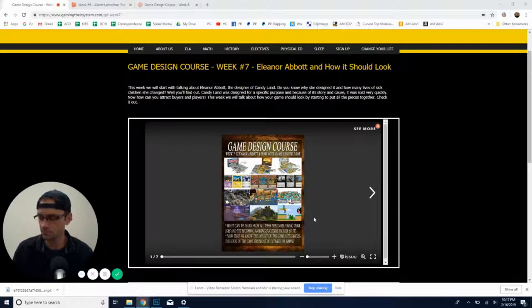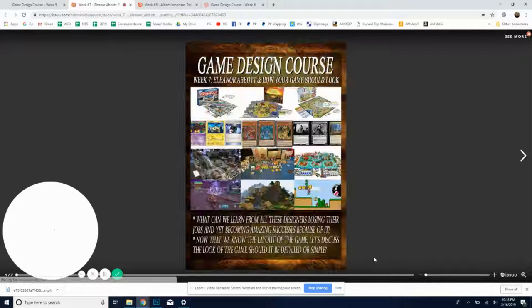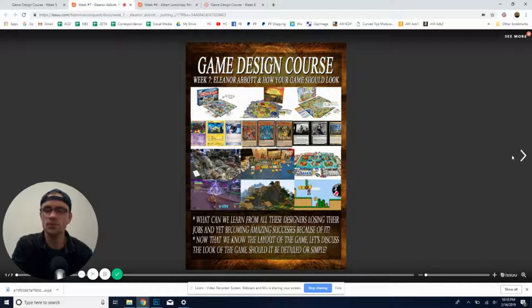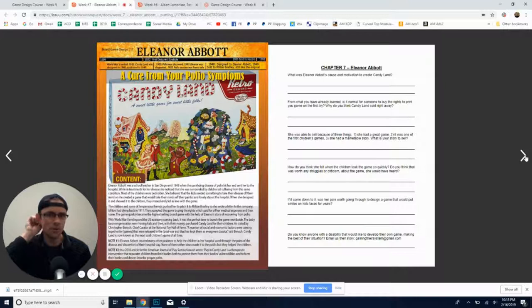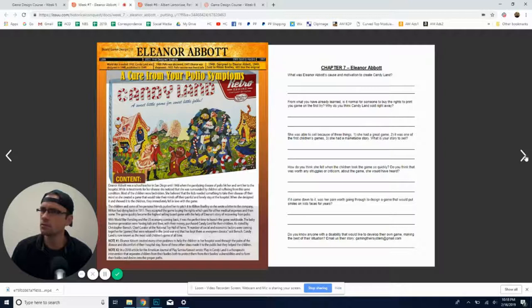Okay, so Eleanor Abbott, you ever heard of this lady? Well, this is another name. So this is another name that you probably should have heard about. Eleanor Abbott is the creator of none other than Candyland. Yeah, Candyland. You know, the one that everyone grew up on walking through the sugarcane forest. Actually, I don't remember what all the different parts are. Candy cane forest, maybe one of those.